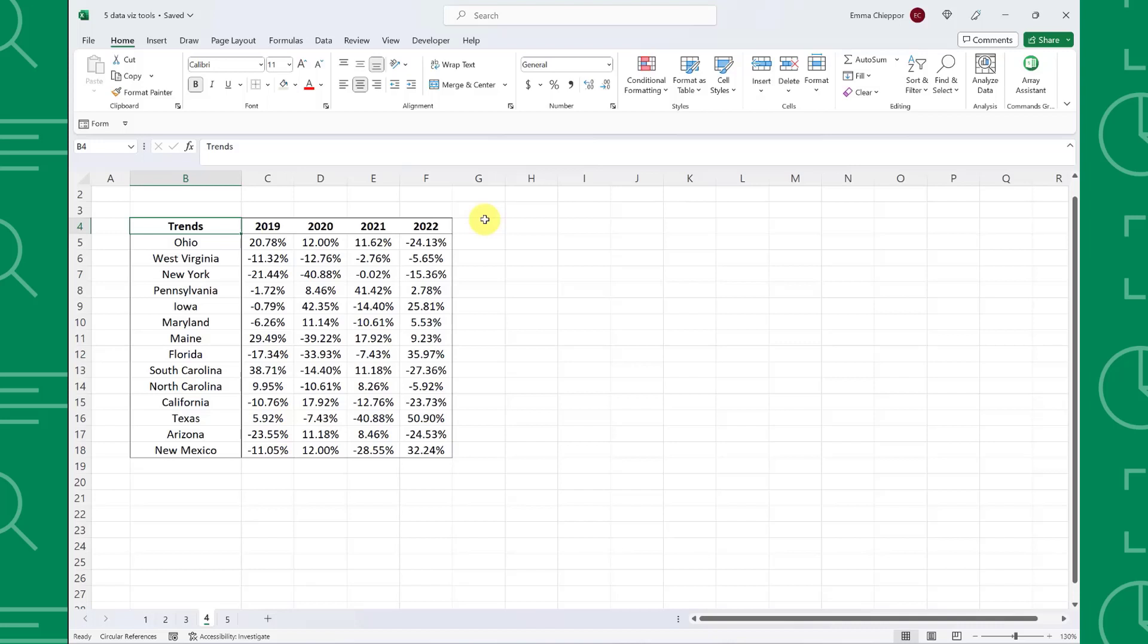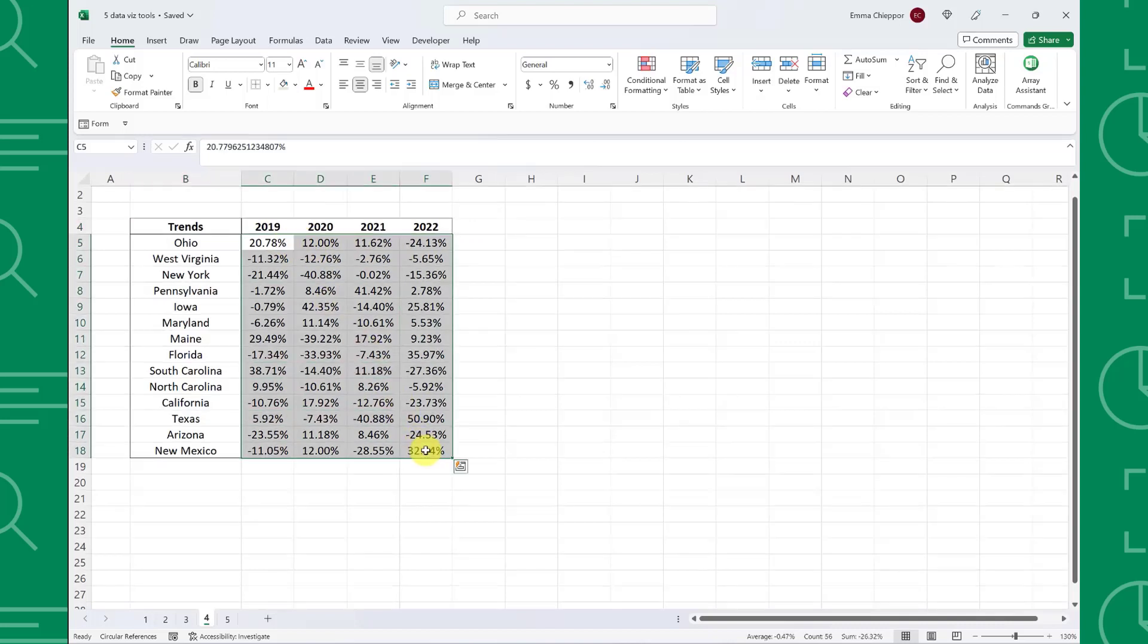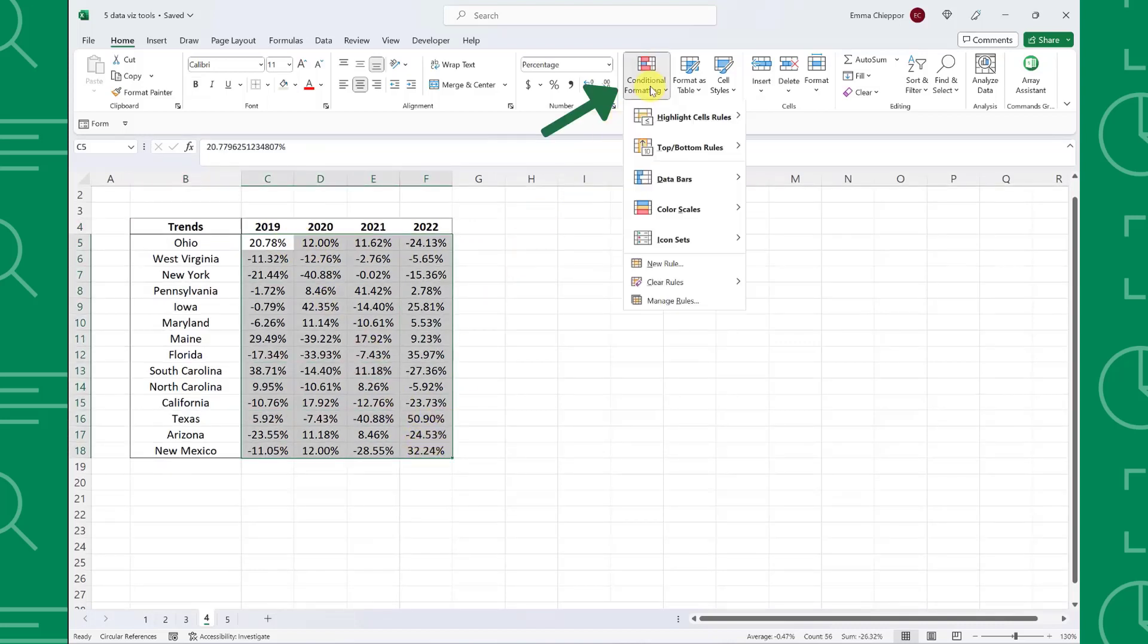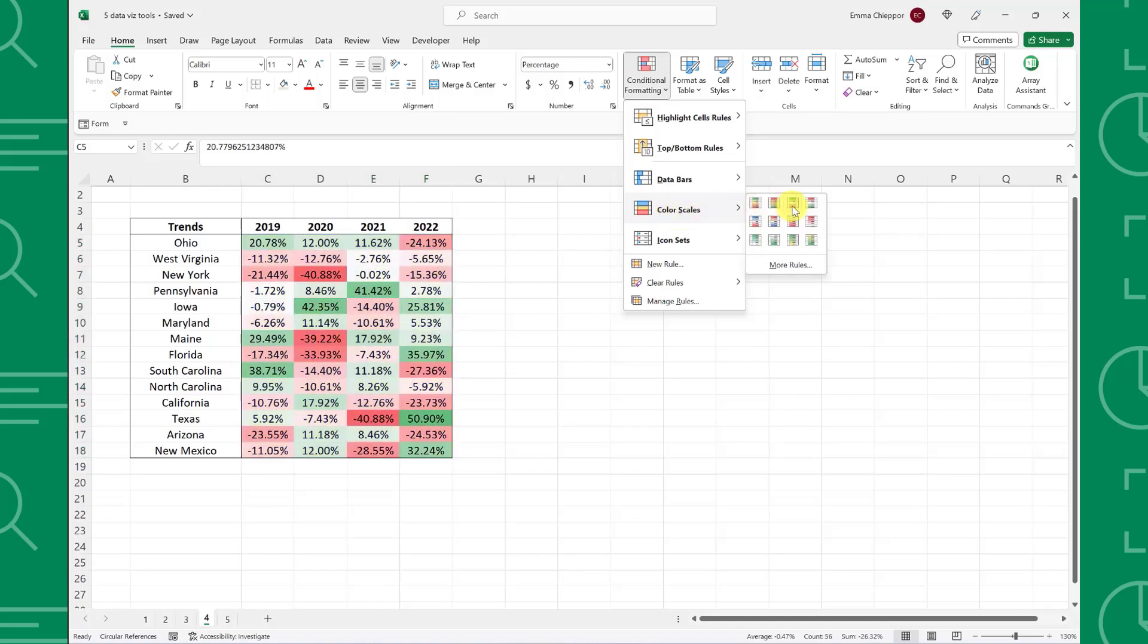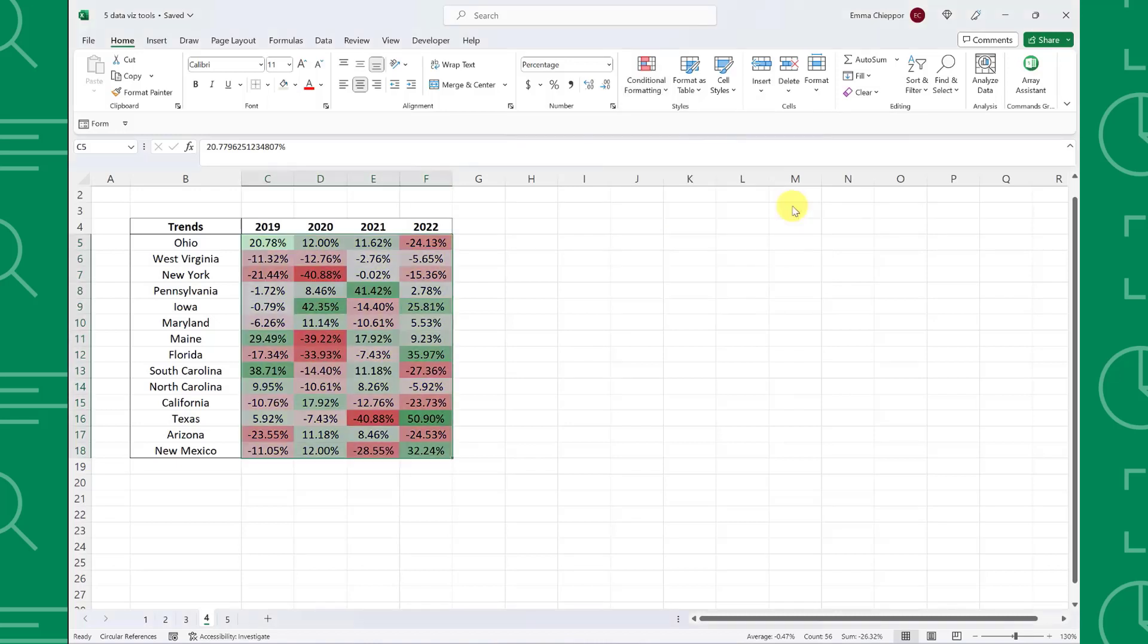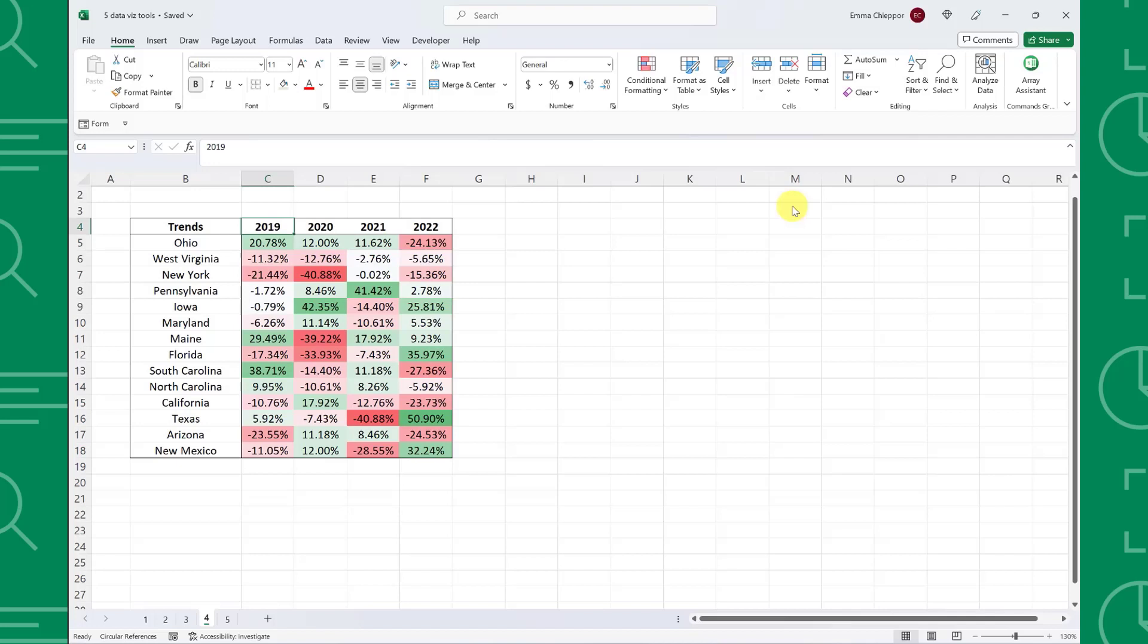To add a color scale, select the data you want to visualize, open the conditional formatting drop down on the home tab and choose color scales. From here, select the color scale you wish to use to visualize your data. I'm going to select the green, white, and red color scale because it highlights the maximum values green, the medium values white, and the minimum values red. As you can see, by adding a color scale, we can quickly analyze which states have negative versus positive trends and how negative versus how positive the trends actually are.